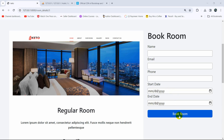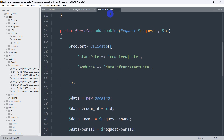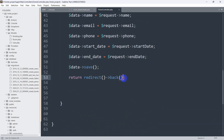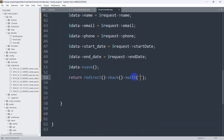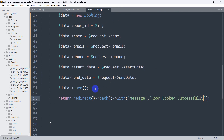When we click on this button it will send a message from the controller. Let's go to our controller — here you can see the Phone Controller at Bookings. After adding the data we are sending the user back to the same page. After return redirect back we are going to add with, then 'message' comma, and we'll say 'room booked successfully'.